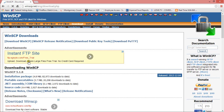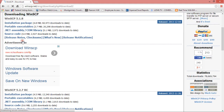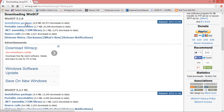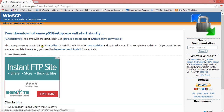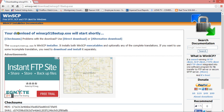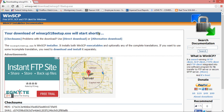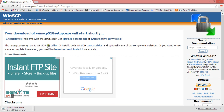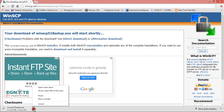You click on Download WinSCP, then click on Installation Package and it will eventually download. The page says your download will start shortly and you can see it downloading at the bottom. I'm not going to let it download fully because I already have it installed on my computer, so I'm going to cancel it.